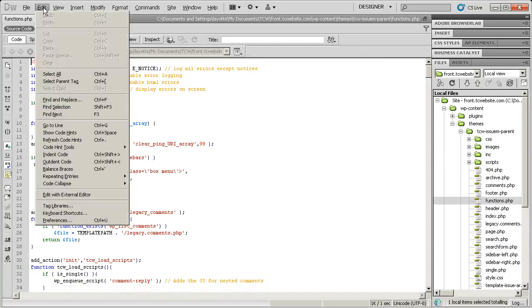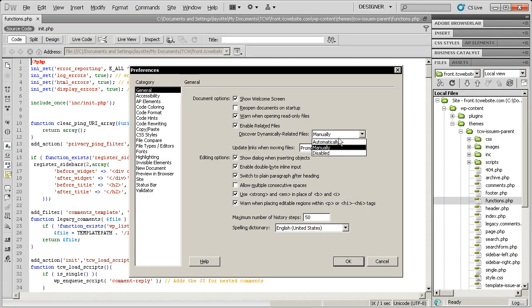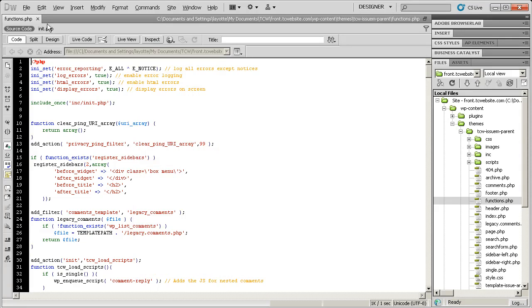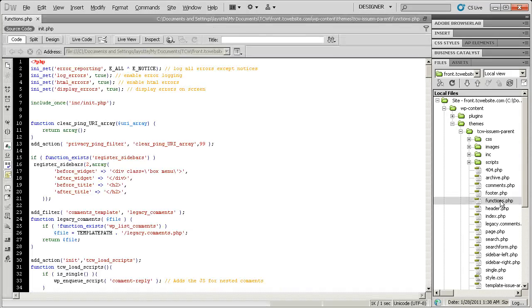If I go to Edit and Preferences and I set Discover Dynamically Related Files from either Automatically or Manually to Disabled, and then I close functions.php and open it up, I lose that popup, which is great.